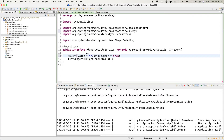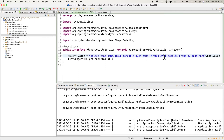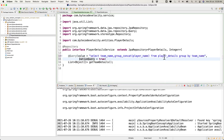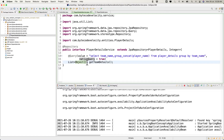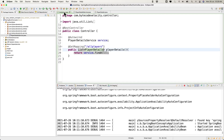Just copy the query we implemented earlier and paste it into the method. Now basically what will happen is when you call getTeamDetails, it will take this query, execute it, and send the result back as a List of Object arrays.